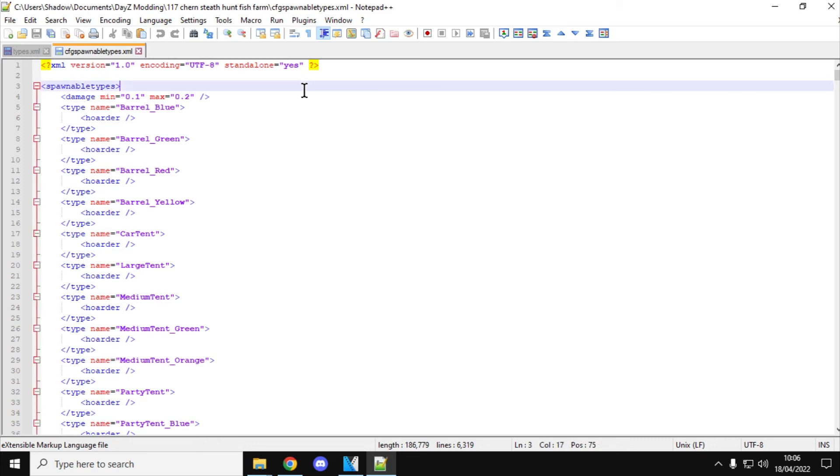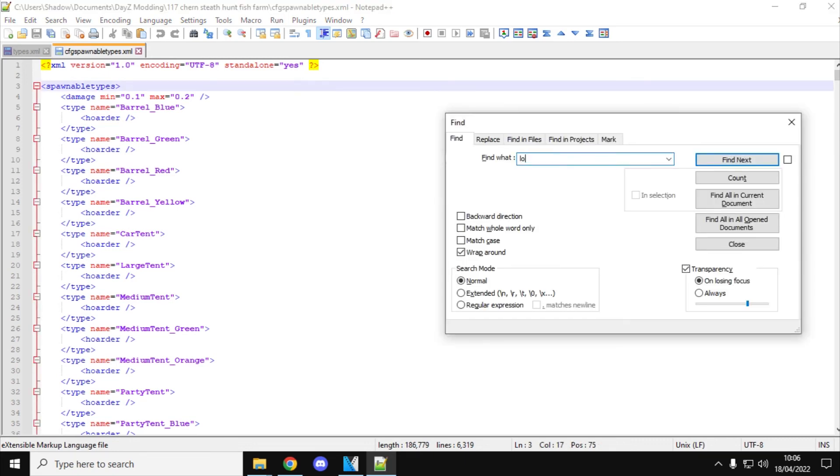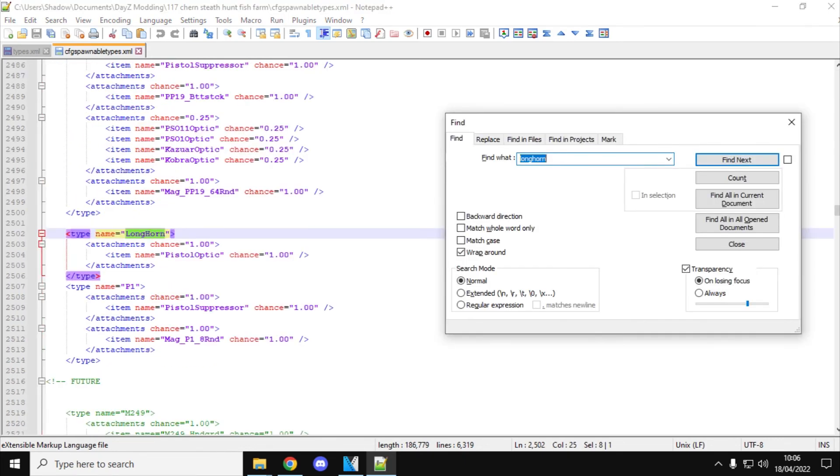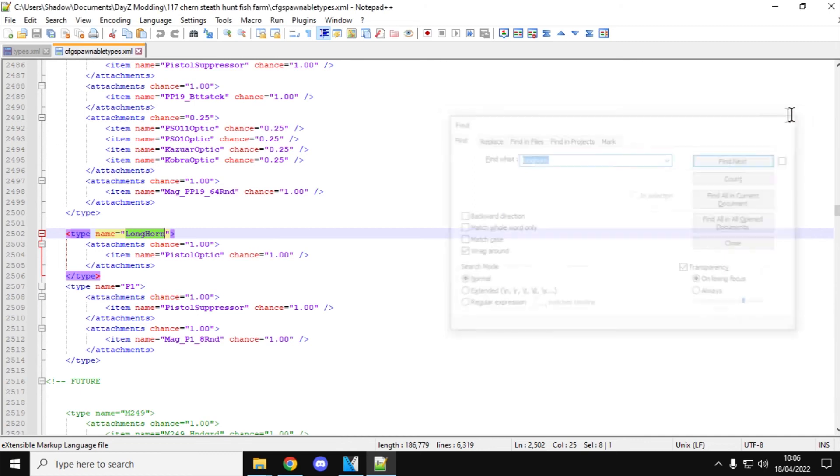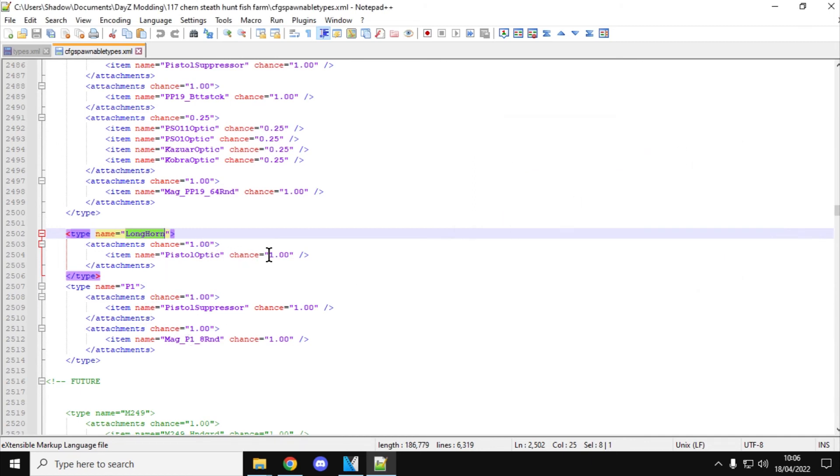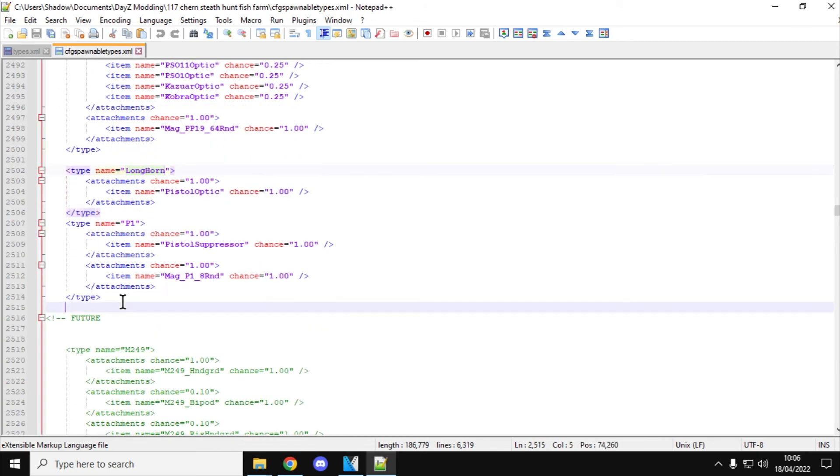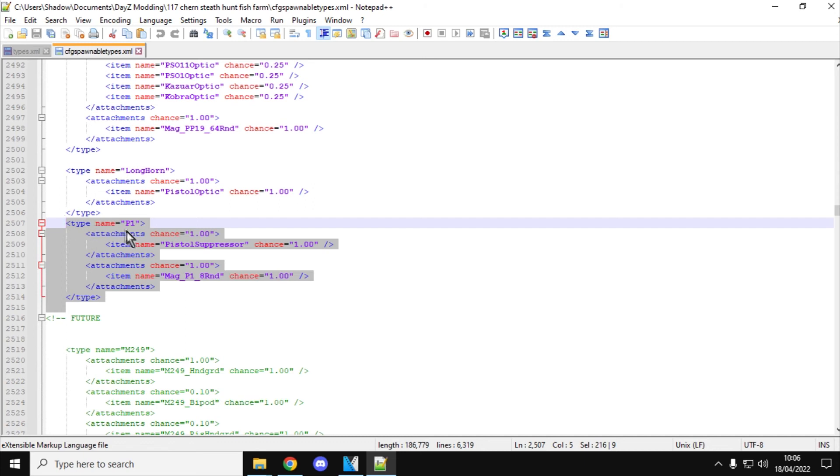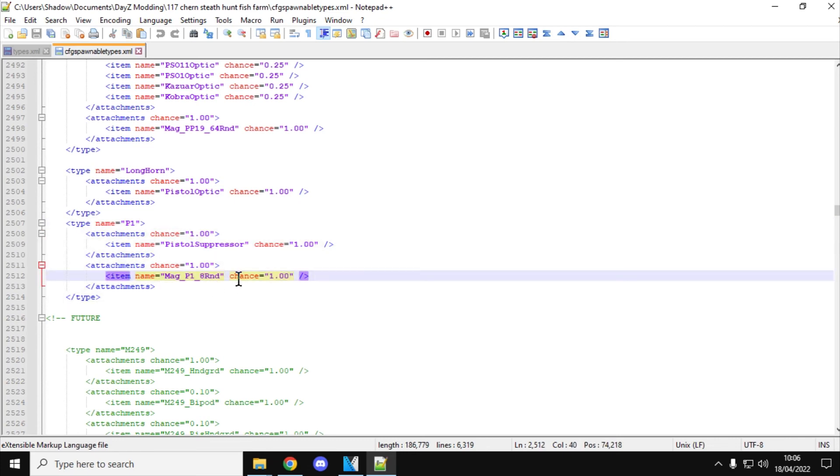And then if we do the same, so we'll hit Ctrl-F longhorn. Again, this is one I've done already. So what I've done here is I've changed the attachment chance to 1.00, and 1.00 for the optic. So the longhorns will spawn in with an optic. And if you look down here, we've got the P1 attachment chance equals 1.00 for the pistol suppressor, chance equals 1.00, and for the magazine, 1.00, a mag P1 8 round equals 1.00. So these guns will spawn in the longhorn with an optic, and the P1 with a suppressor and a magazine already in it.